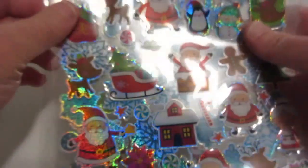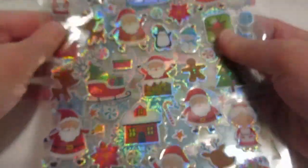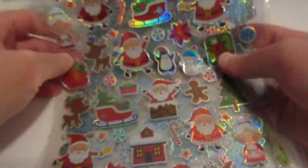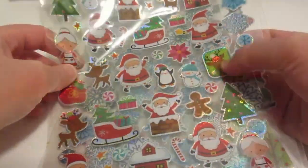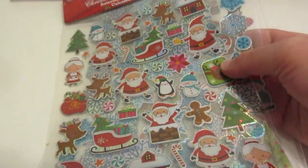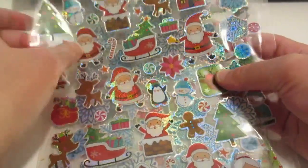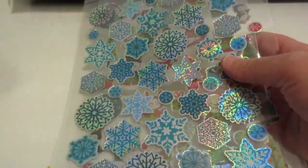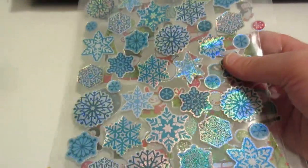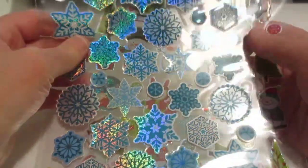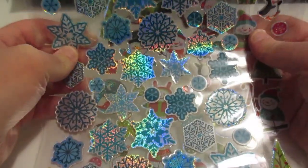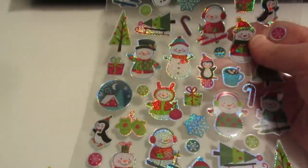I also got some stickers from the dollar store and I got these cute ones. They're really fun. I might actually use these for my windows.